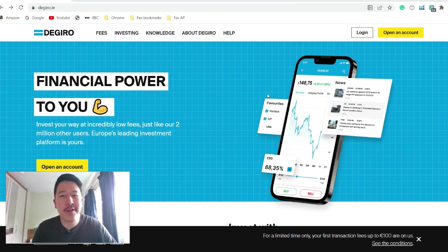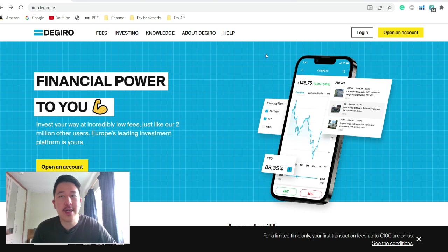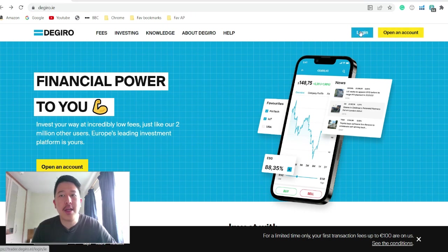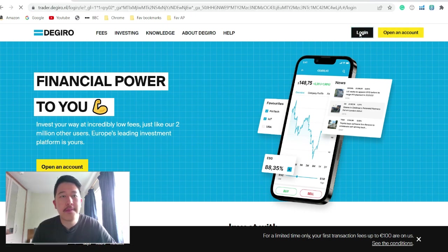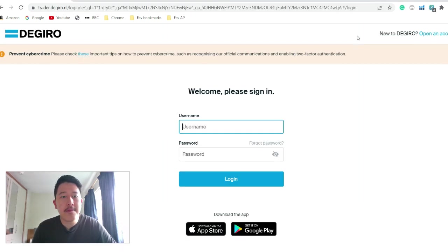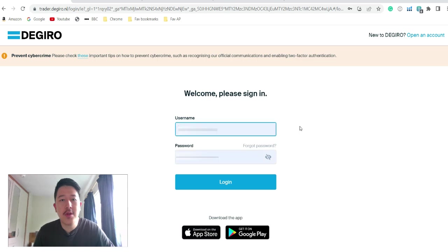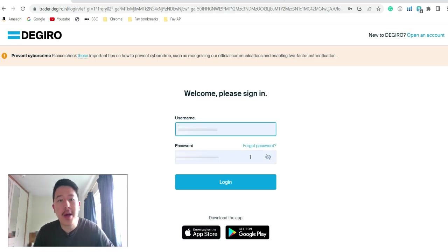So first of all, you come to the DEGIRO page. So this is the DEGIRO platform. Then you just click login. You just fill in your username and your password and you just click login.